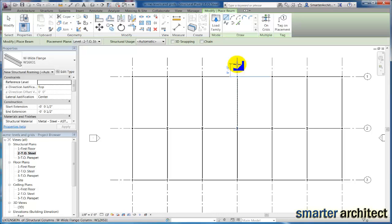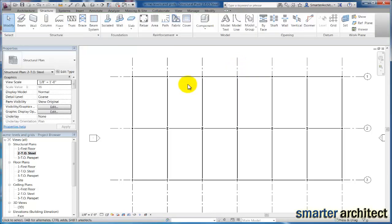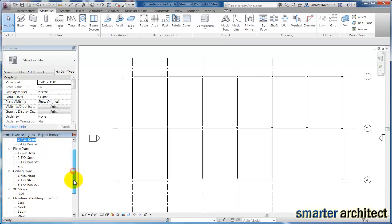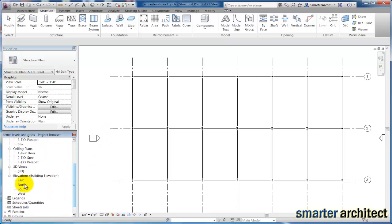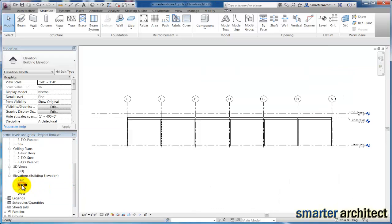The next thing I want us to do is we need to add a level because around a portion of our building where we're going to eventually model the storefront, we're going to need some horizontal bracing to help support that. So I'm going to escape out of my place beam tool. I'm actually going to come back here to an elevation view, so let me scroll down a little bit. I'm going to open up my north elevation.